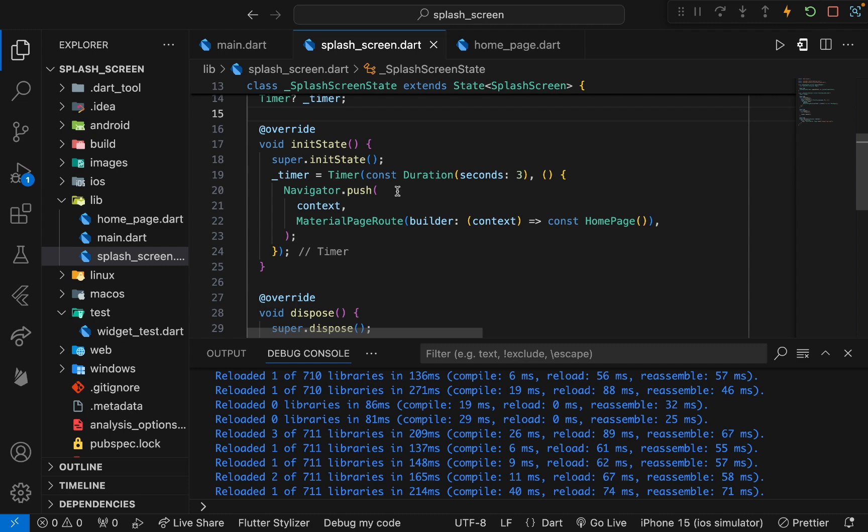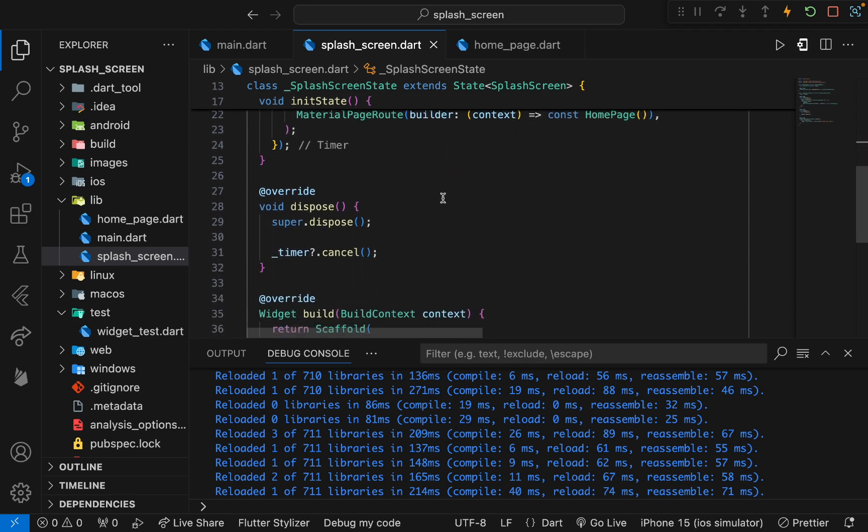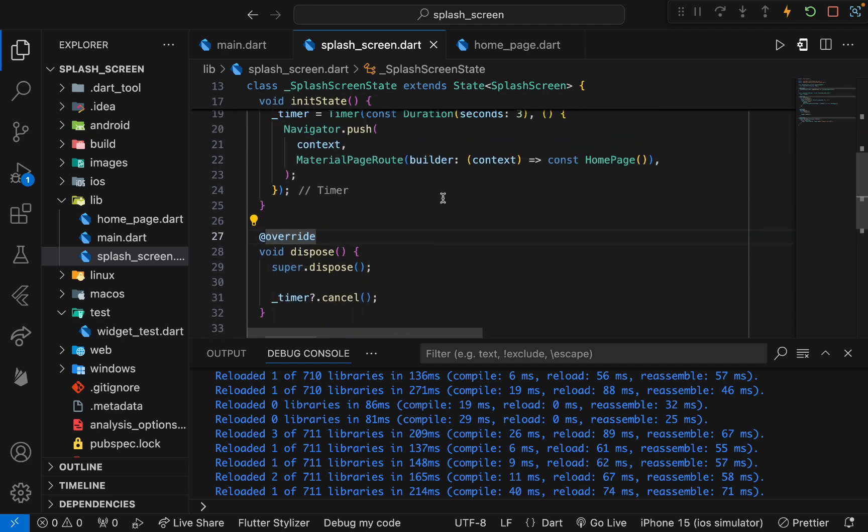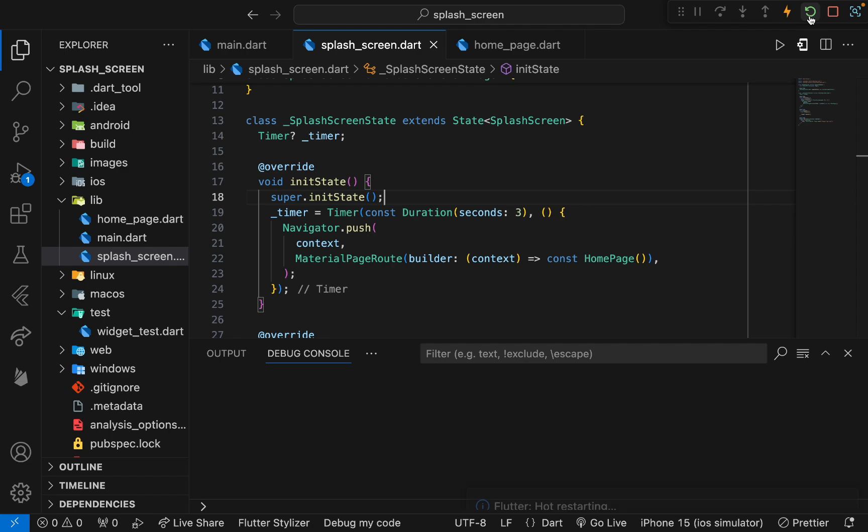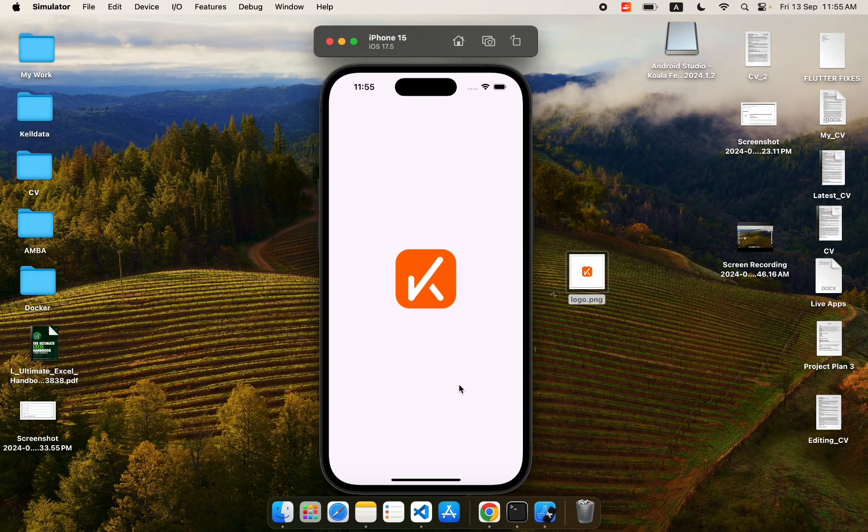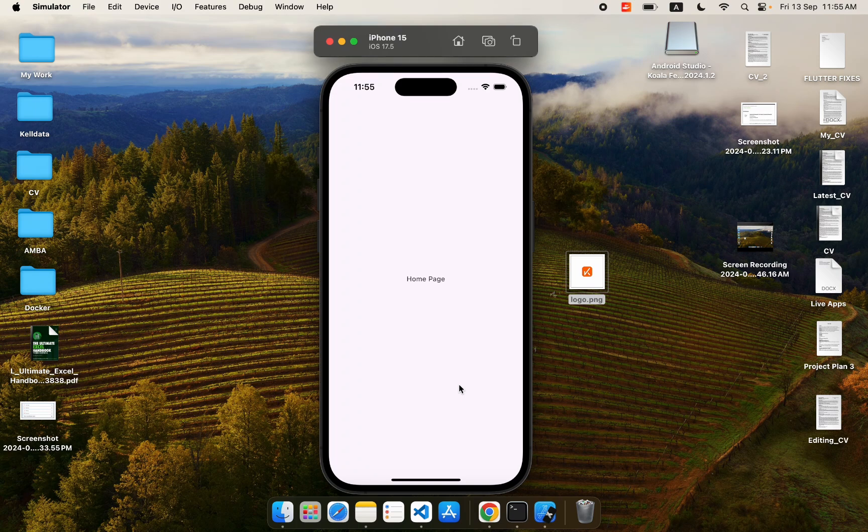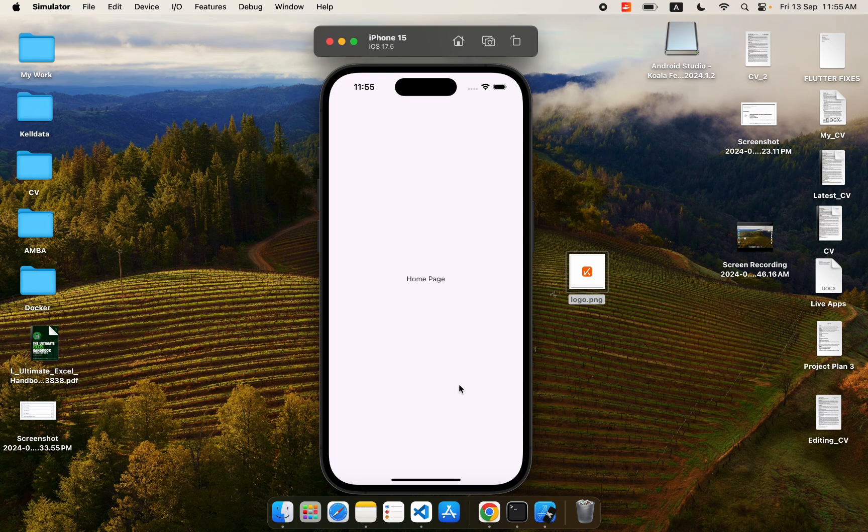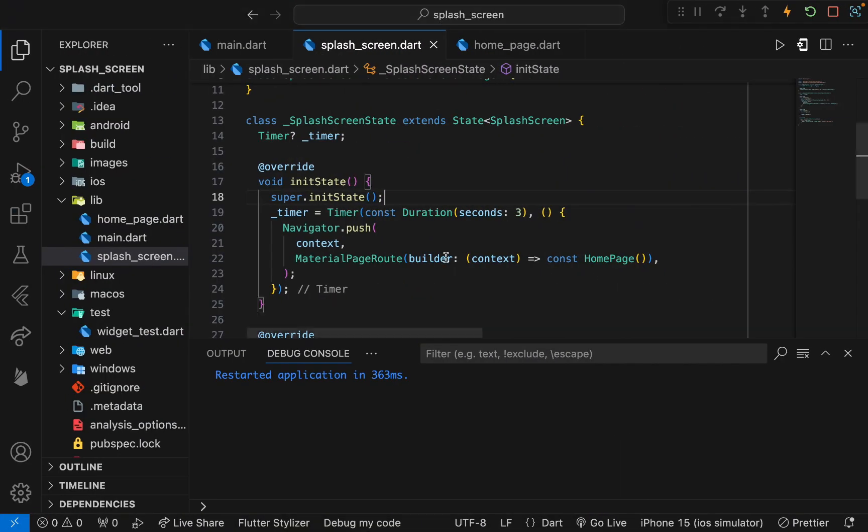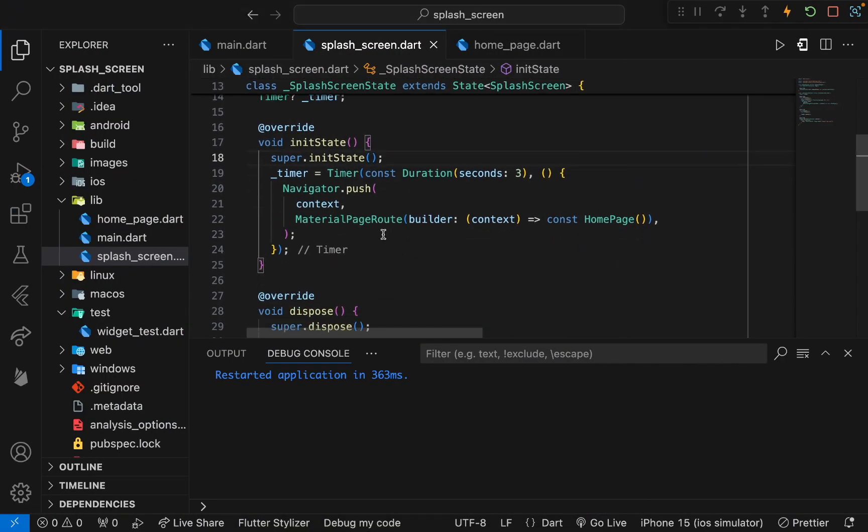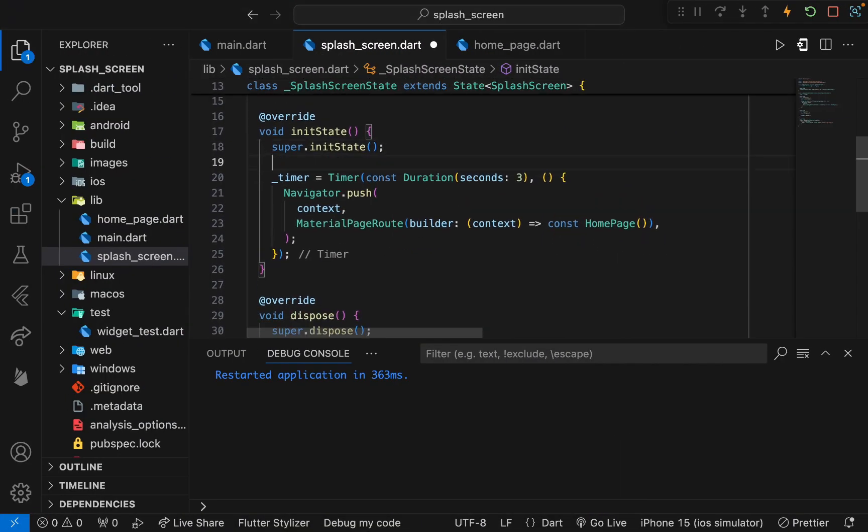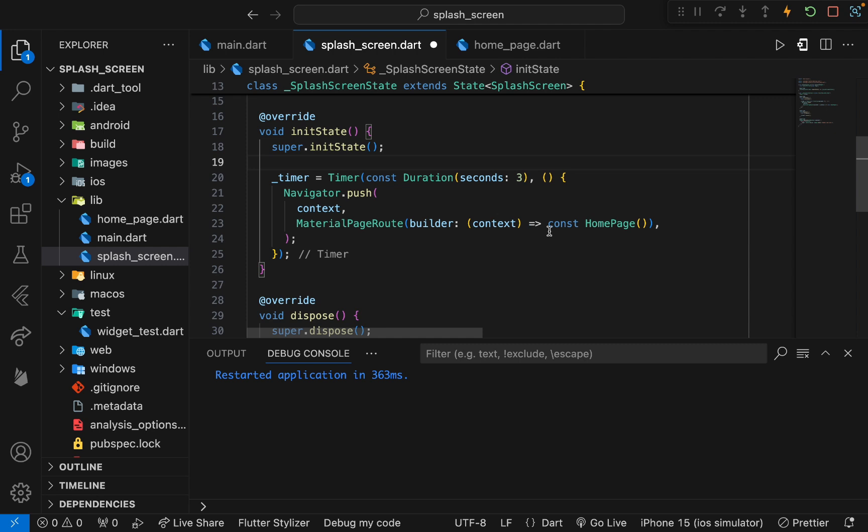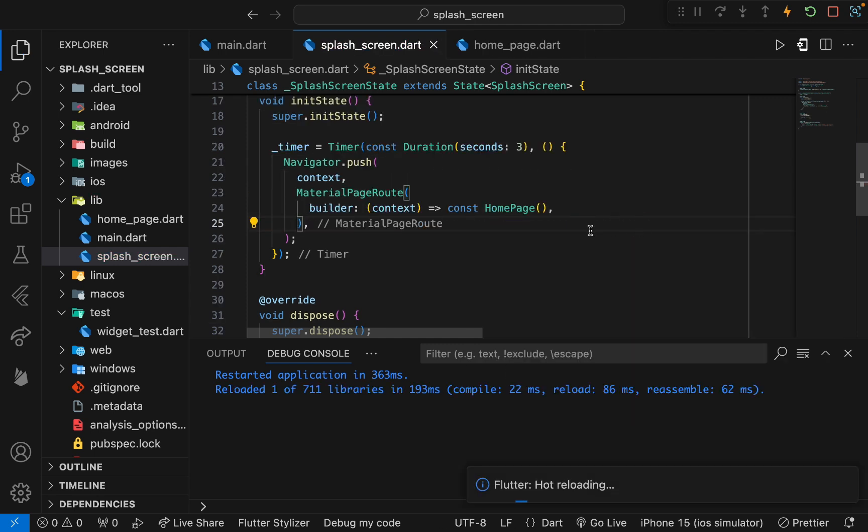Now we can test it. For testing it, let's restart our app and see. After three seconds we have been navigated to the home page. That's how we handle splash screen in Flutter the easiest way. You can do some decorations to your code, like you can add these commas here to make it more readable or other stuff. You can play around with it.